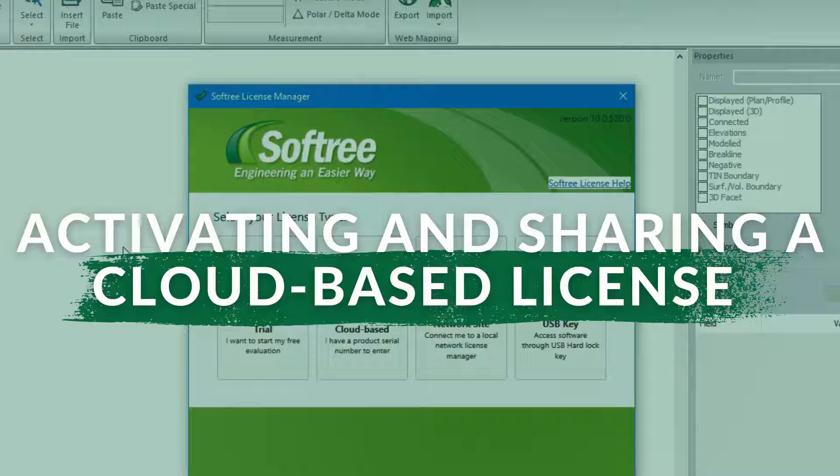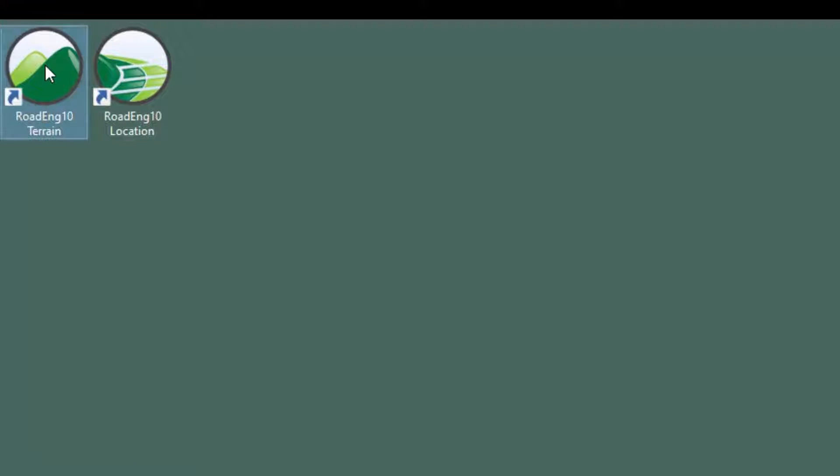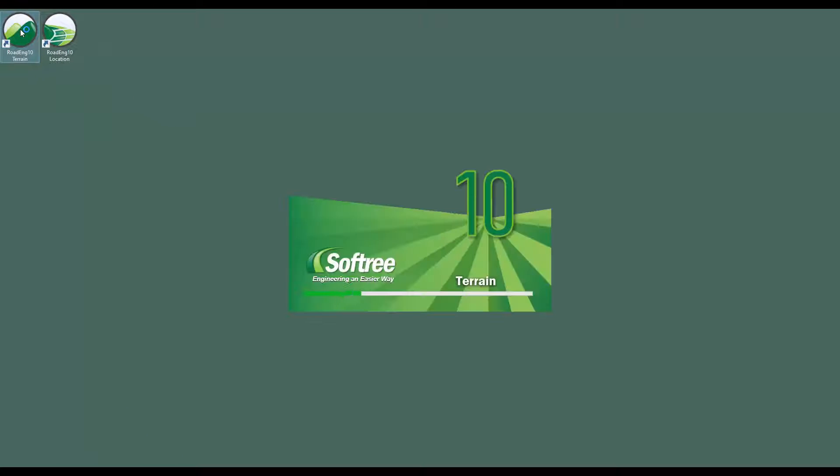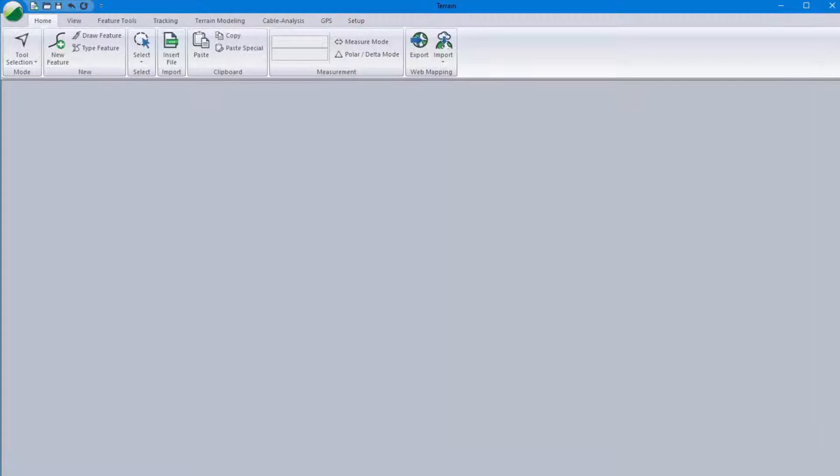This short video is going to talk a little bit about our cloud license from Softree. We're going to start by opening one of the modules of the program. In this case we're going to open RoadEng 10 terrain module.